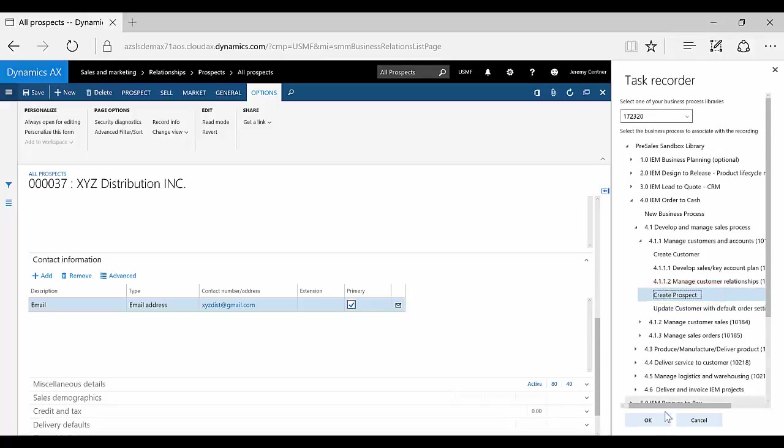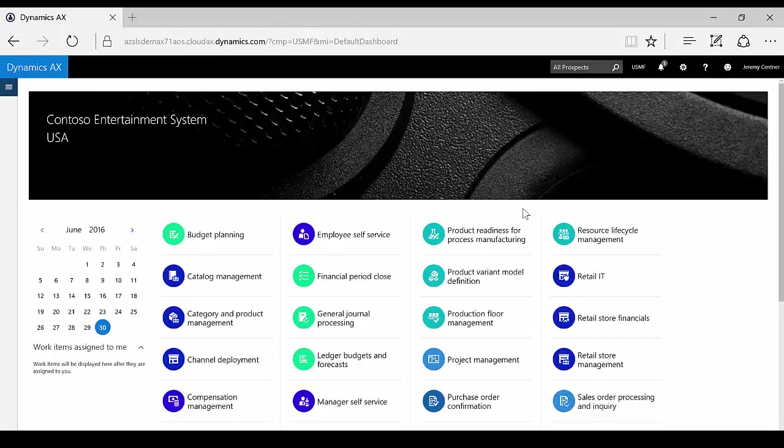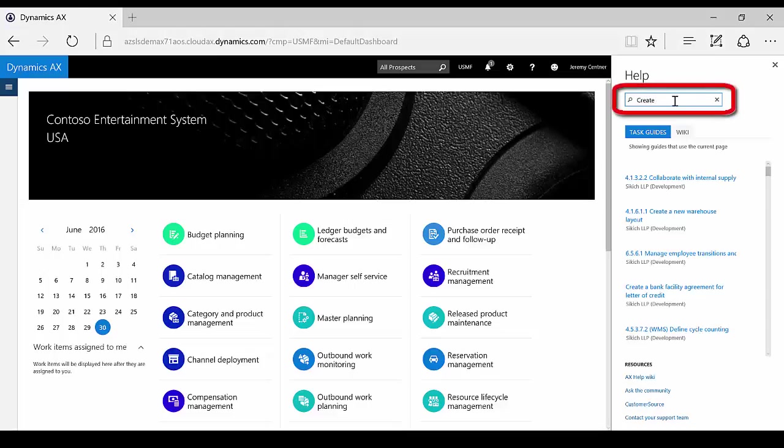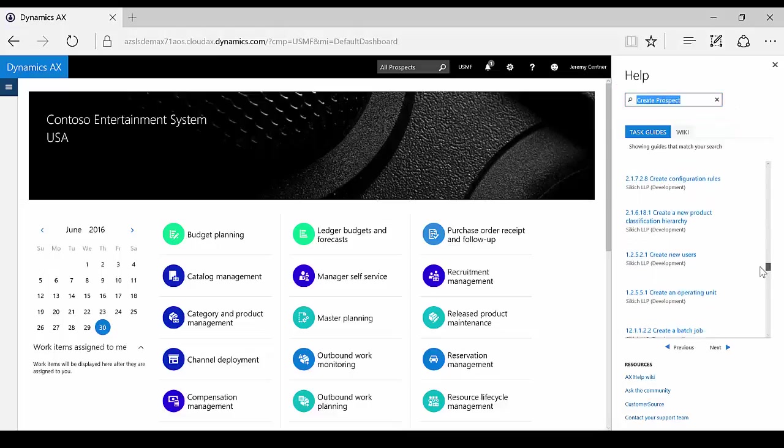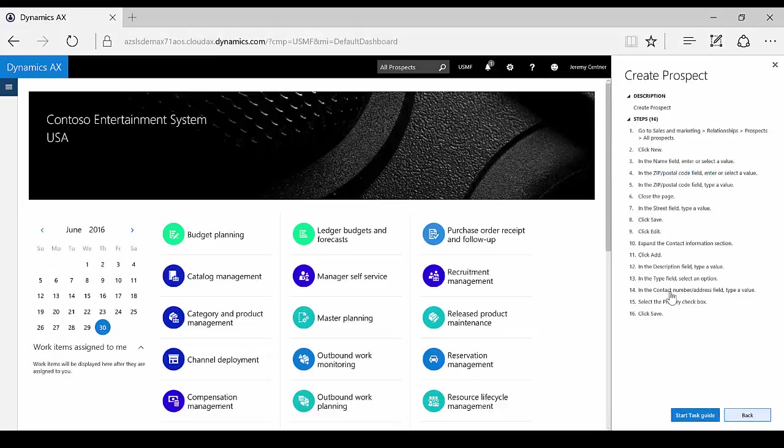Now that the recording is saved and stored, it can be accessed and leveraged within the AX User Help Experience. The AX Help Experience is a combination of resources available to users within Dynamics AX. The Help Experience includes both task recordings and access to the AX Wiki for online research and support. The user simply enters some key search terms, and the Help Experience will find the related task guides and wiki links.